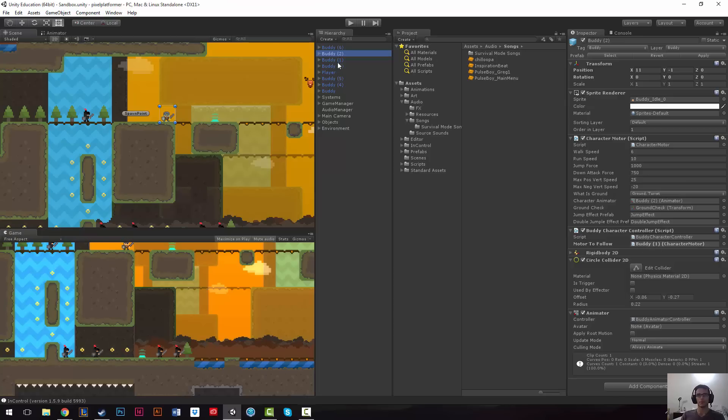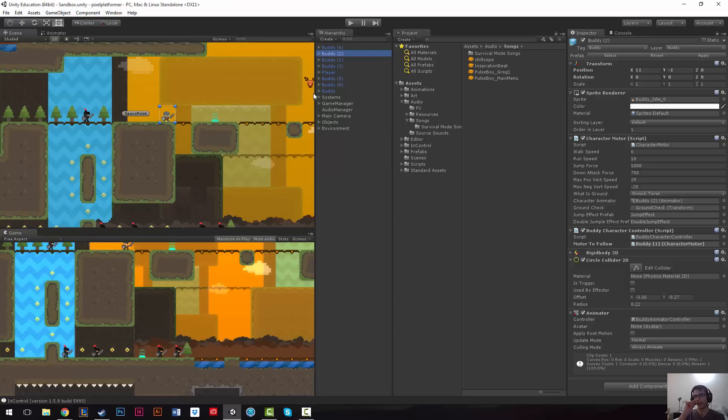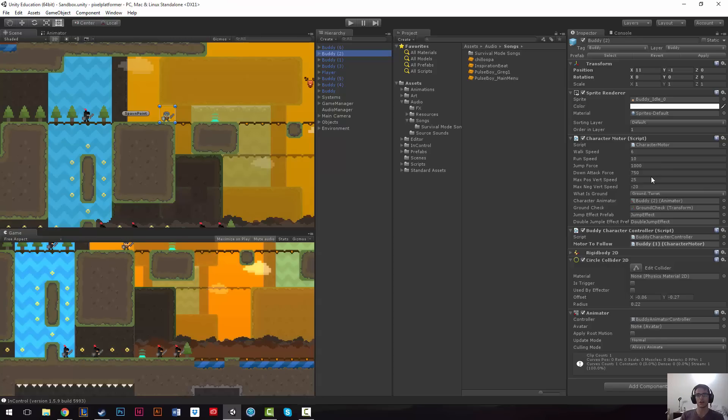Notice that the buddies have a motor to follow. Now, buddy one, or buddy, is following the player, while buddy one is following buddy. Buddy two is following buddy one, and so on. That's how we get the chain. And the cool thing about the way that this is set up is that it kind of takes a lot of the work that we put into setting up our character and just reapplies it again with the buddies.